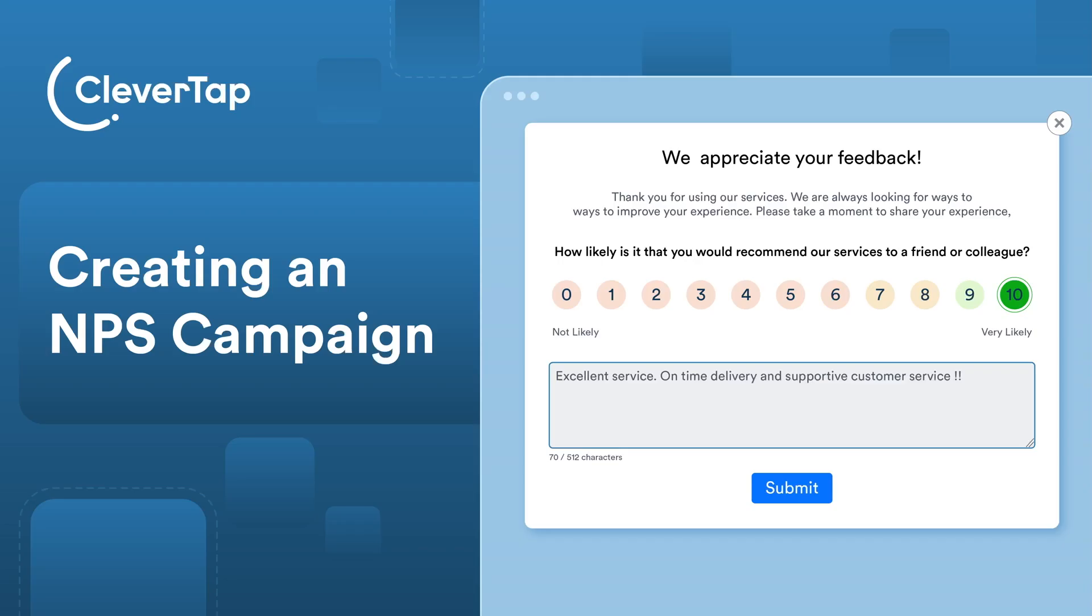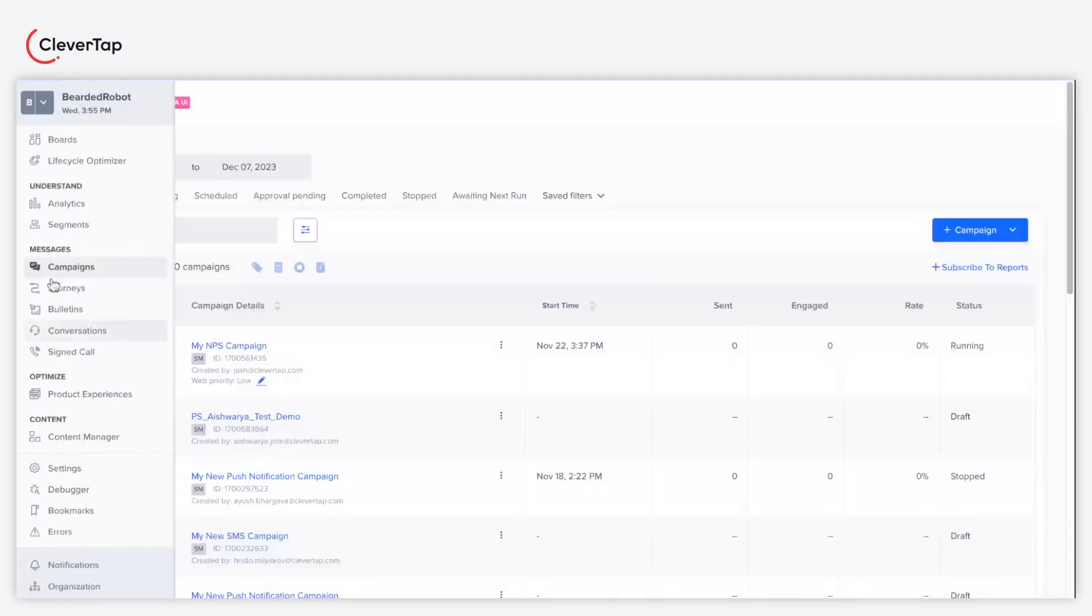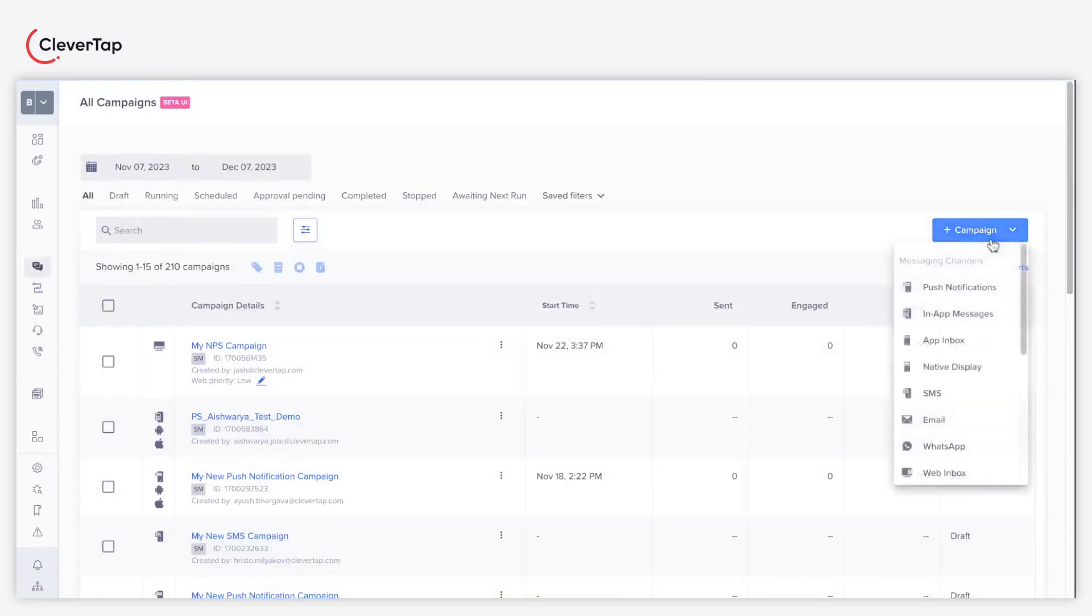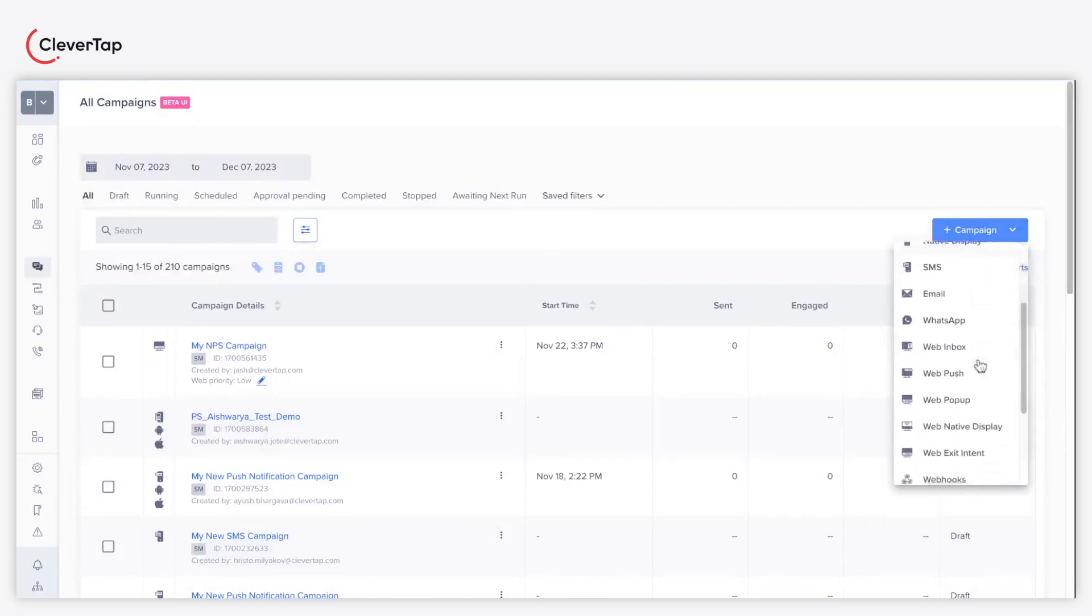Welcome, in this video you'll learn how to create and publish an NPS campaign. Navigate to the campaign section and click the plus campaign button in the top right corner. Select web pop-up from the drop-down menu.